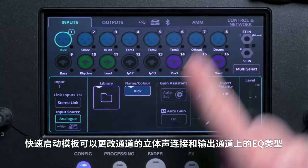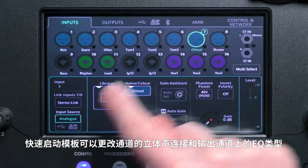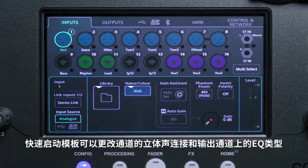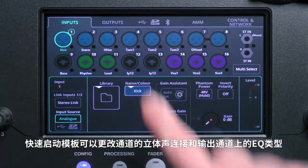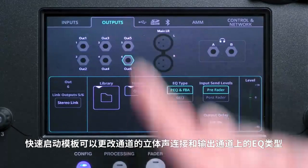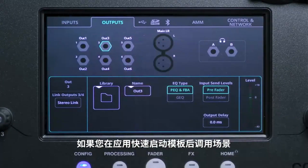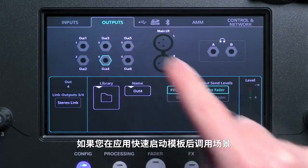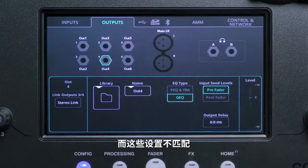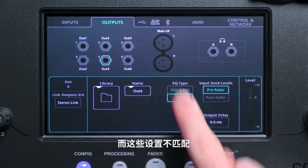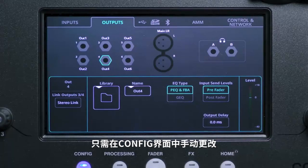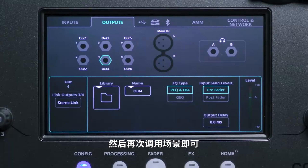Quick Start templates can change the stereo linking of channels and the EQ type on outputs. If you recall a scene after using a Quick Start template and the settings don't match, simply change them manually in the config screen and then recall your scene again.